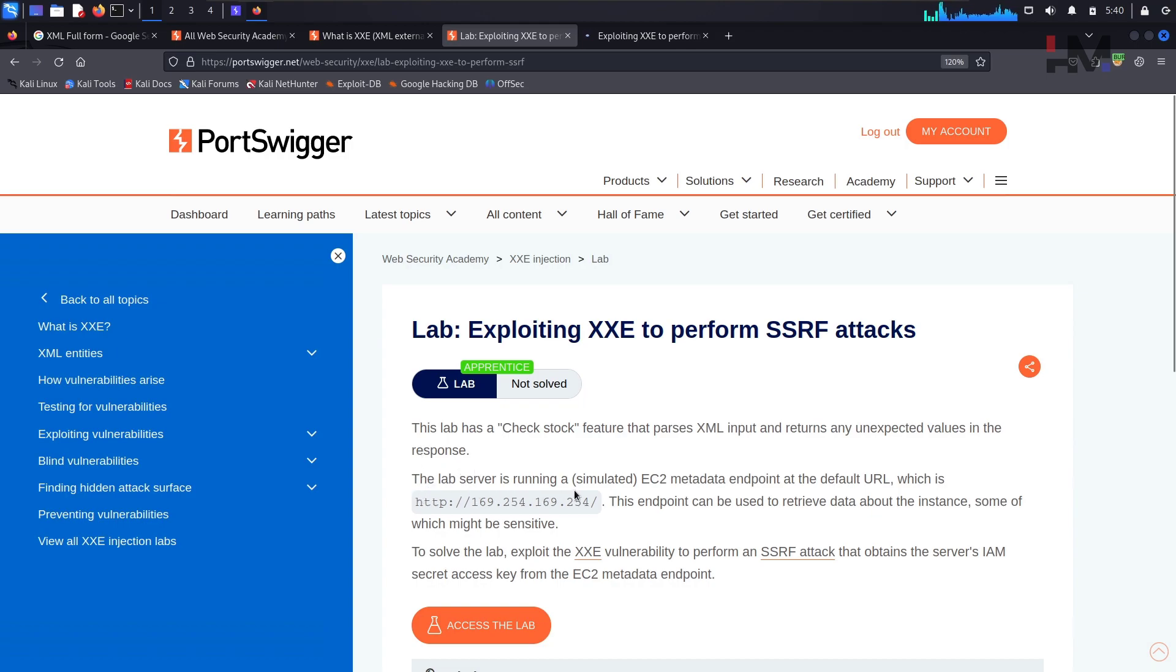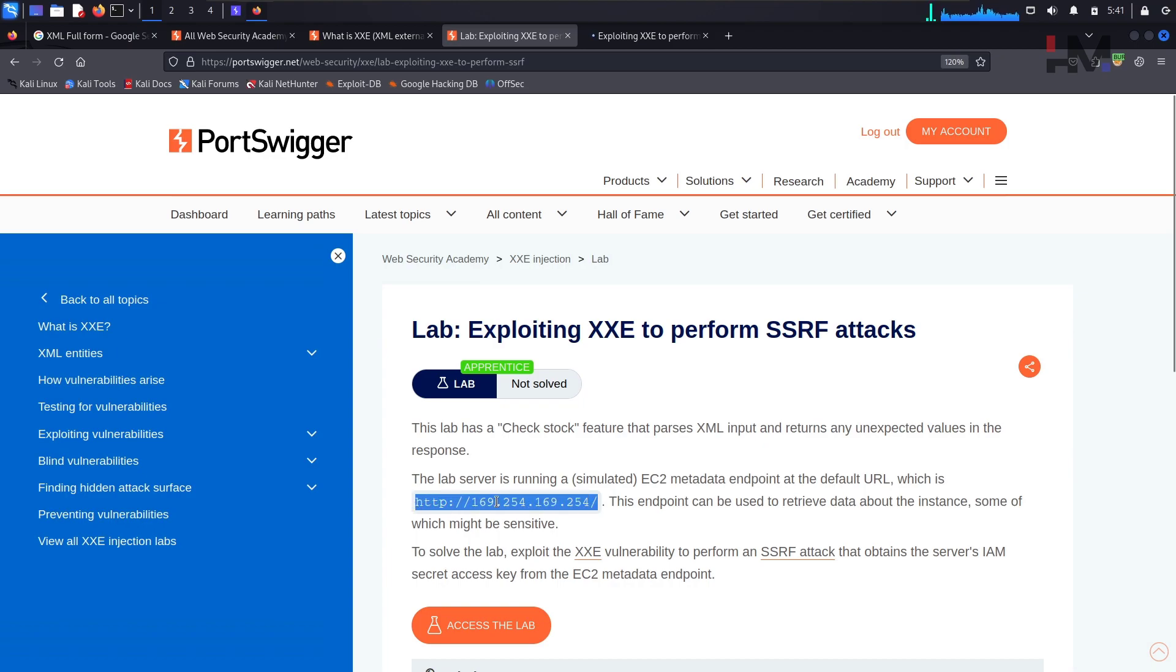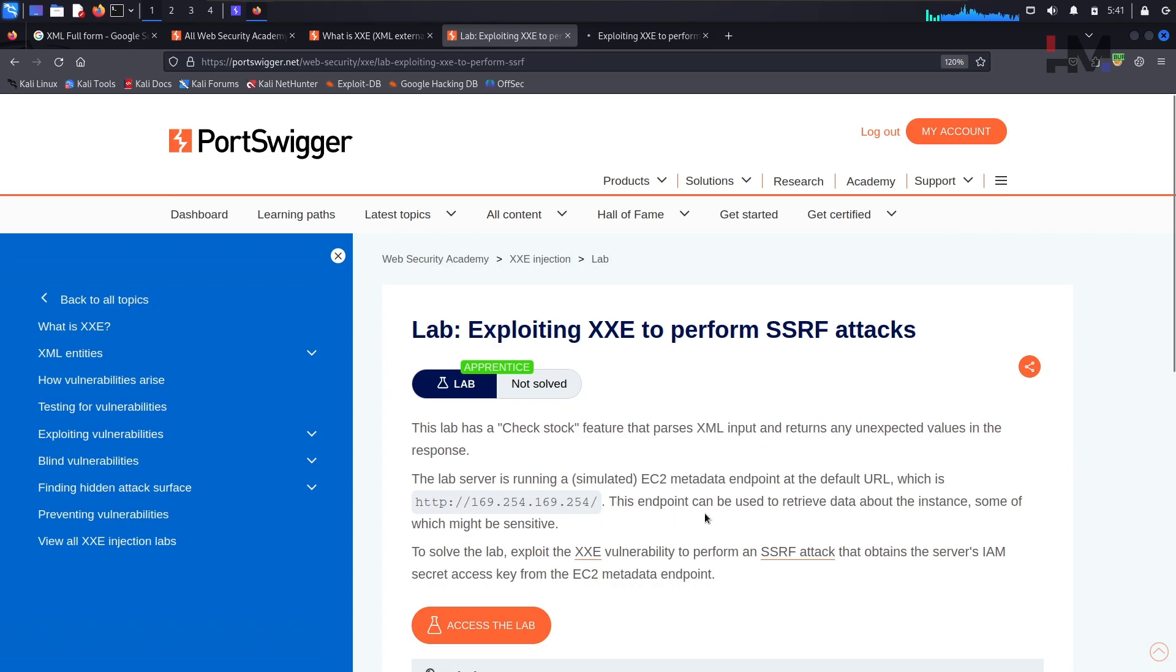The lab server is running an EC2 metadata endpoint at the default URL. We have that particular IP address of that EC2 metadata where exactly it's running, and this endpoint can be used to retrieve data about the instance, some of which might be sensitive.